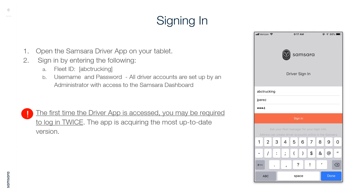Signing In: First, open the Samsara Driver App on your tablet. Second, sign in by entering your Fleet ID, then your username and password. All driver accounts are set up by an administrator with access to the Samsara dashboard. The first time the Driver App is accessed, you may be required to log in twice, as the app is acquiring the most up-to-date version.